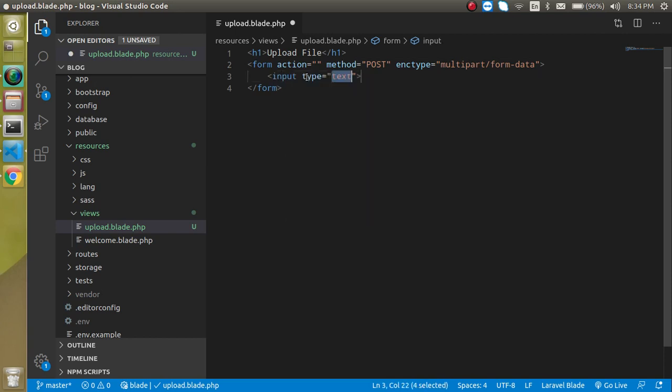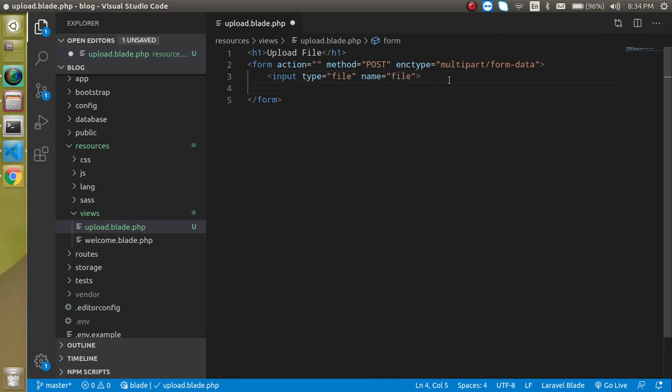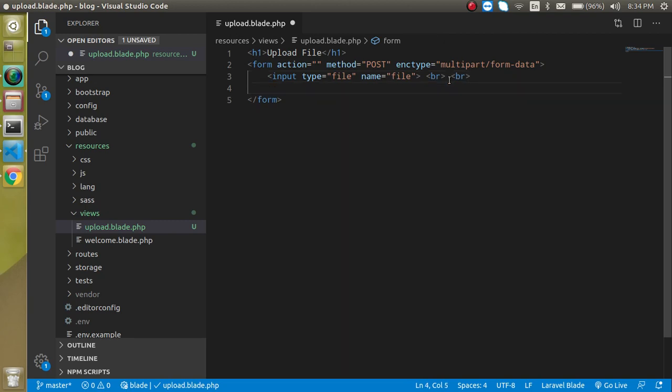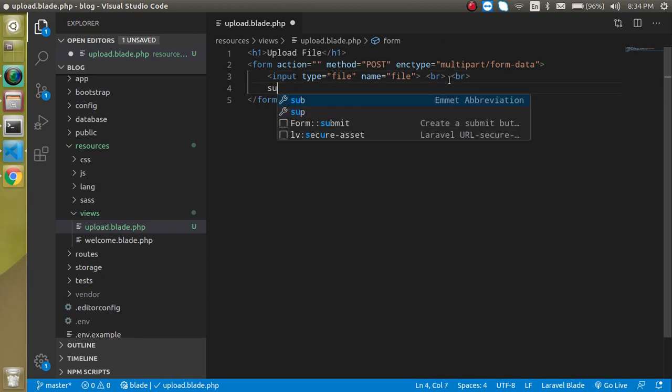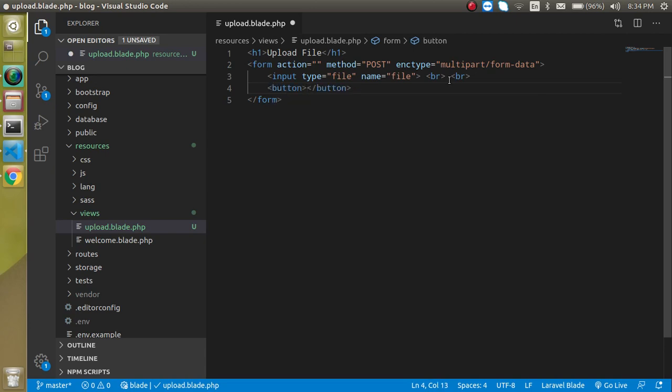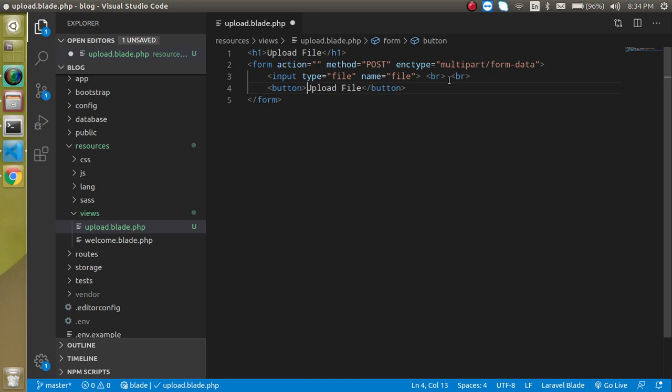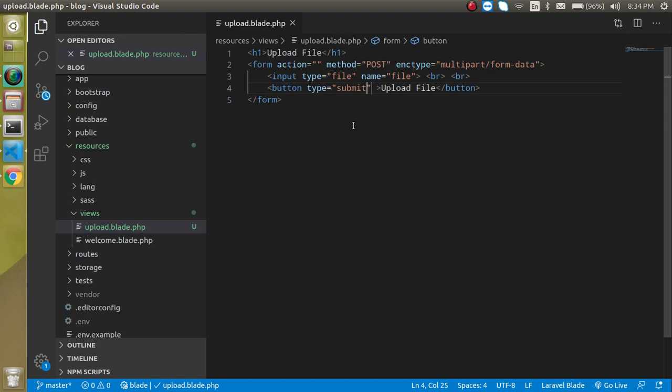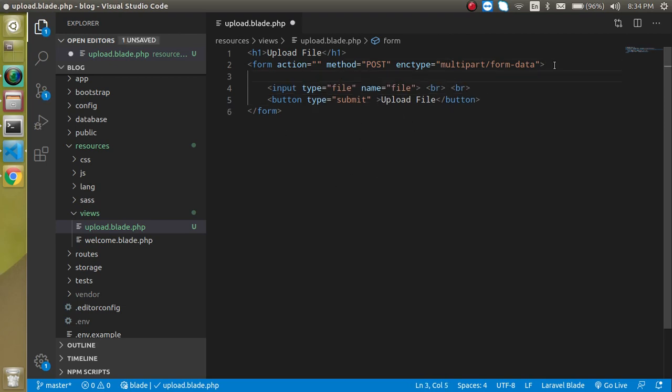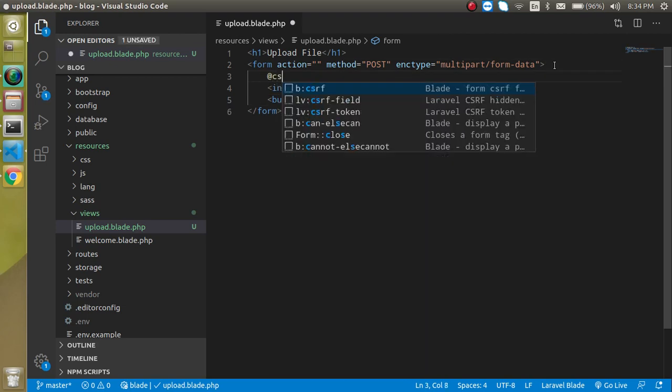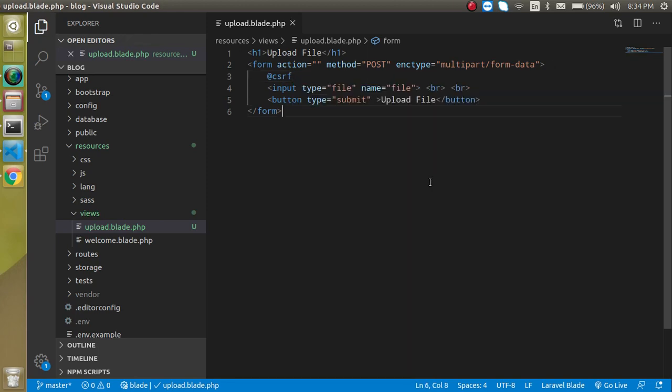Now we can define some input fields here. The first input field is file and name can be like 'file' or anything you want. Let's take some br tag so we can maintain some space. Define a button and write text on this button like 'Upload file'. The button type will be submit. Now let's look at this. We need to define one more thing which is a CSRF token.